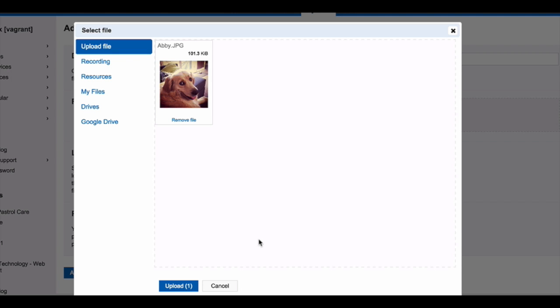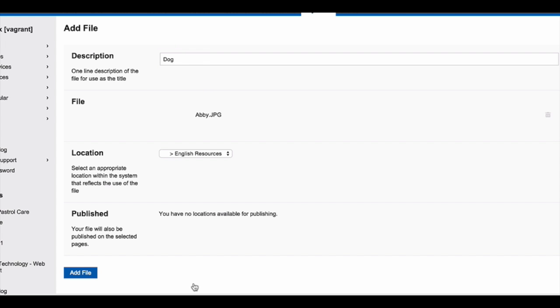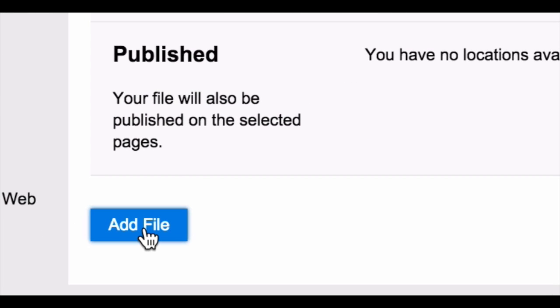Once you have your file to upload, click Upload. Once you've uploaded your file, click Add File.